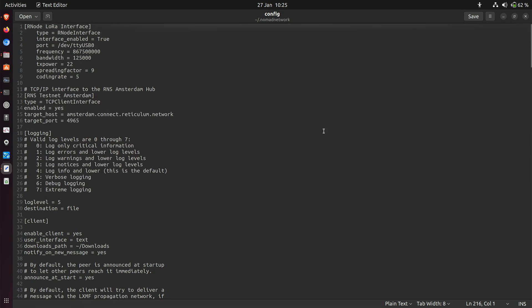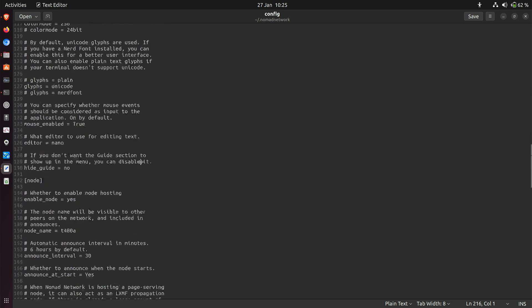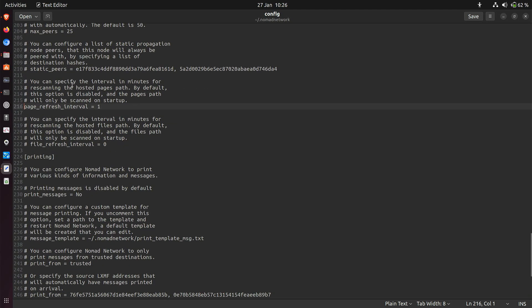If you start at the top and work your way down, depending on what you put in this file — like here I've set up a radio node, and I might have some TCP/IP interface addresses — this list can get longer, so the line numbers change for settings lower down. I know it's on line 216 in my particular config file; yours may be plus or minus a bit. This is normally hashed out so that the page files being served are only scanned on startup, which means if you change them while the program's running you probably won't notice. What I've done is changed this page refresh interval by deleting the hash — the comment sign — and set it equals one, which is in minutes.